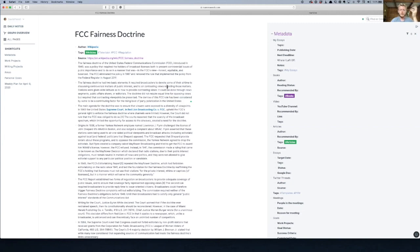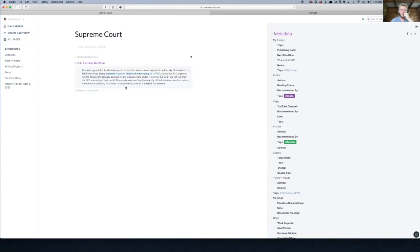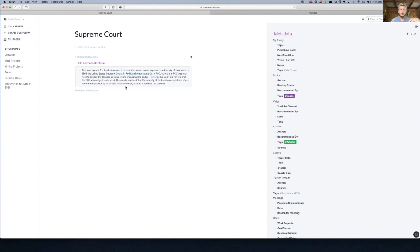And now what's really great about it is if you go to that Supreme Court page that you made, so you can just click on that quickly, right, now you can see that you mentioned it in your FCC Fairness Doctrine. Right. And so now we're starting to get into some of the things that are just harder to do in Evernote, to have these kind of relations between stuff. So go back to the doc we were just on.